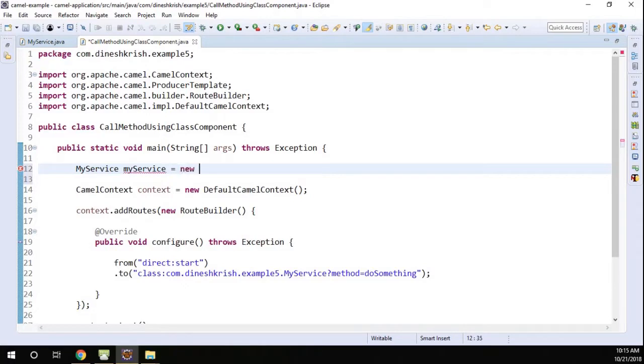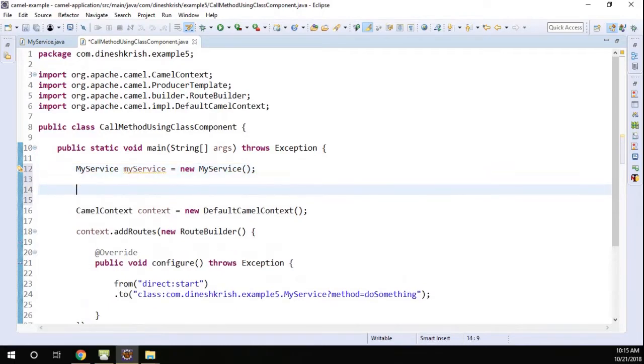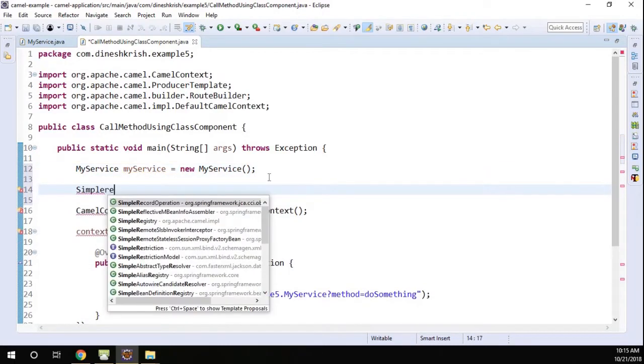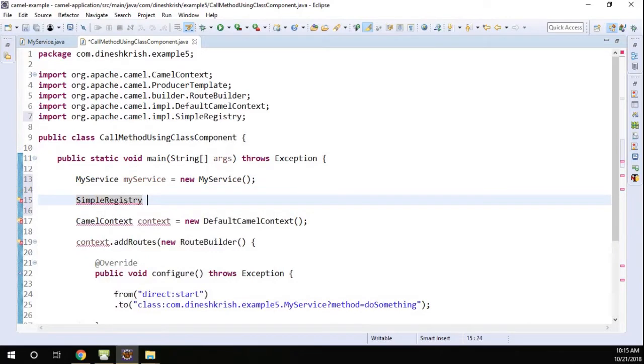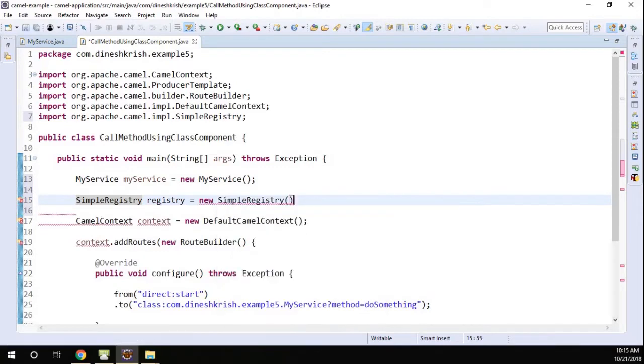So I created the instance. Now we have to add this instance to the registry. To do the registry, we have a SimpleRegistry in Camel. So registry equals new SimpleRegistry.